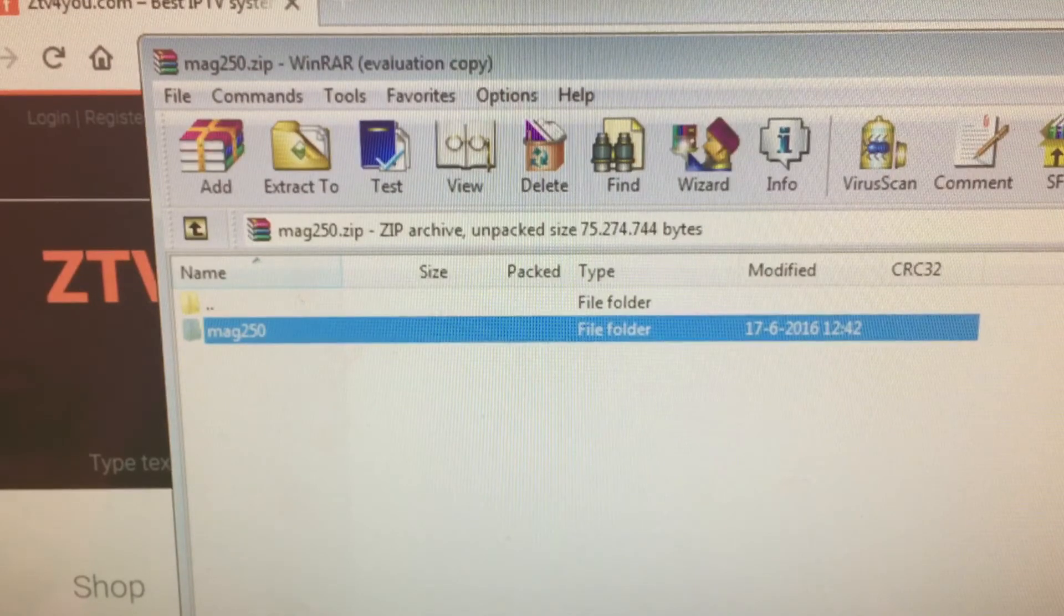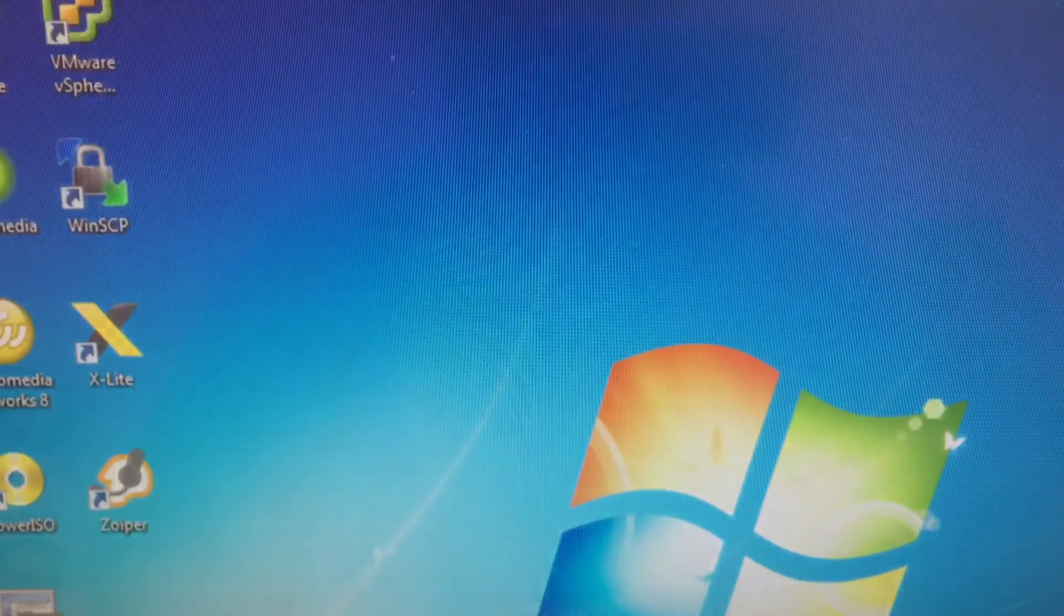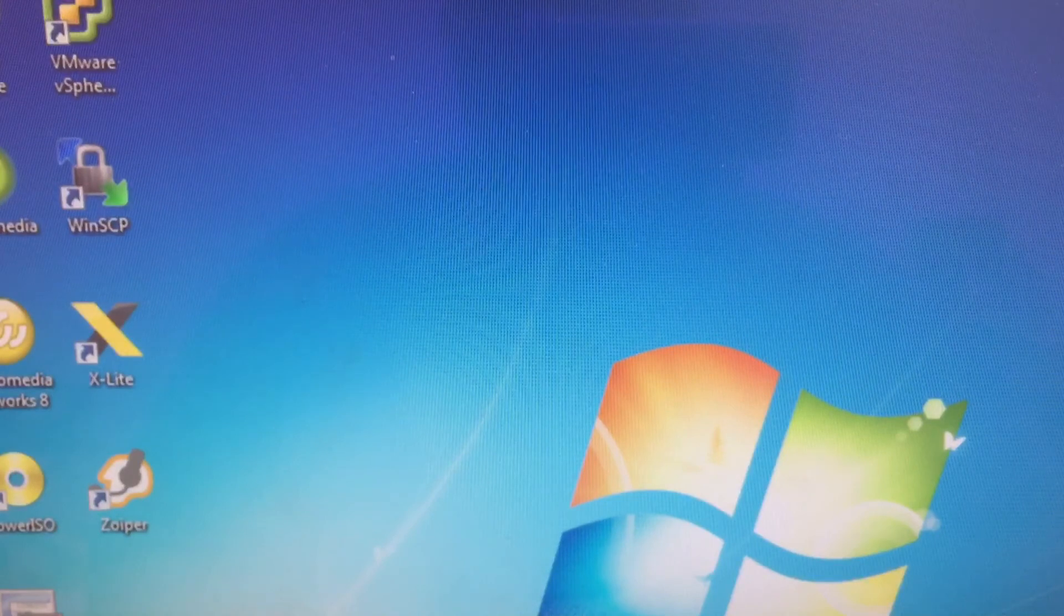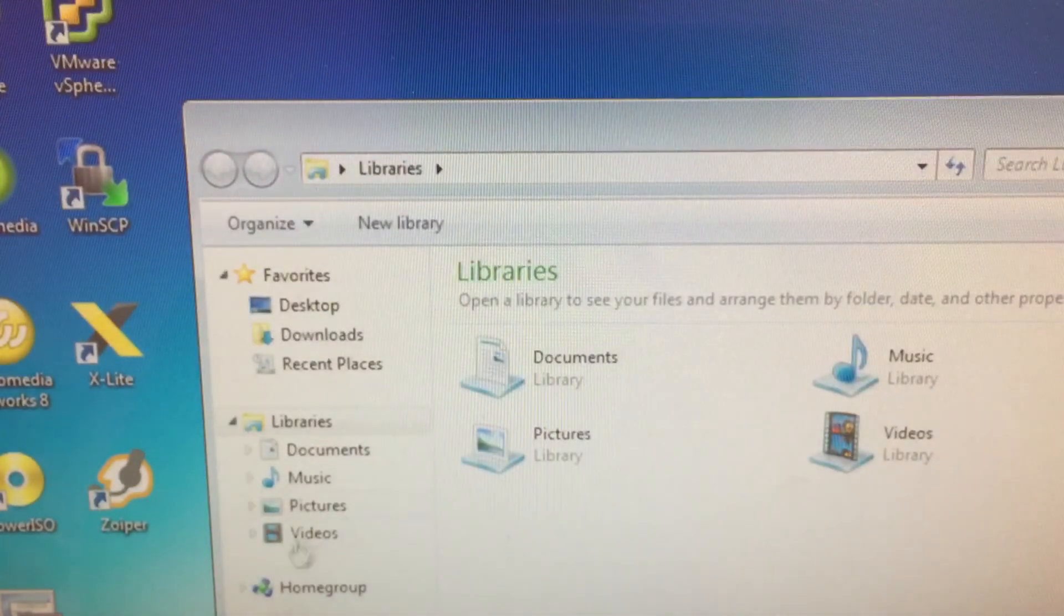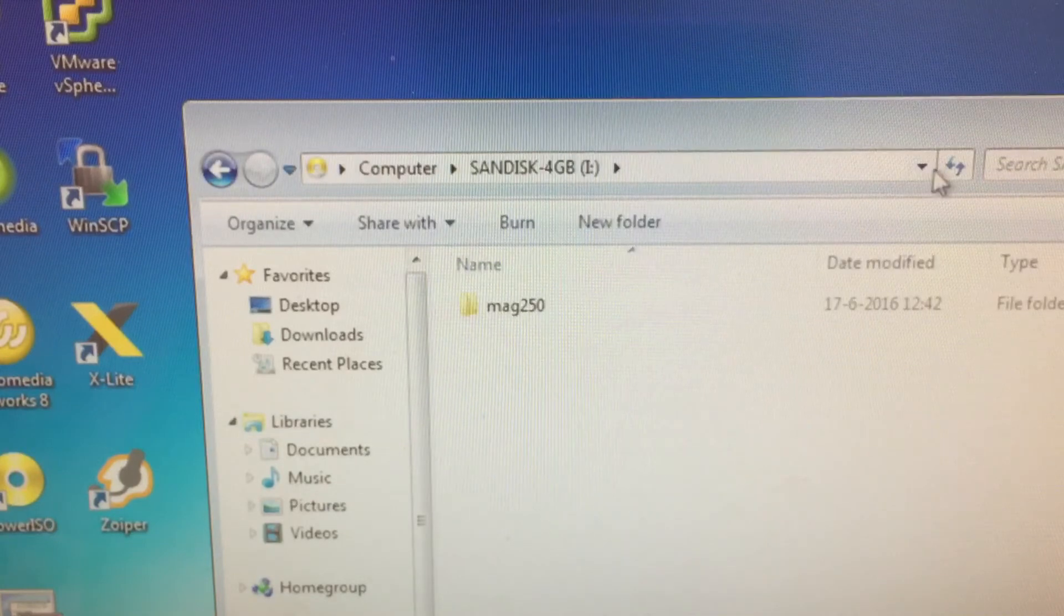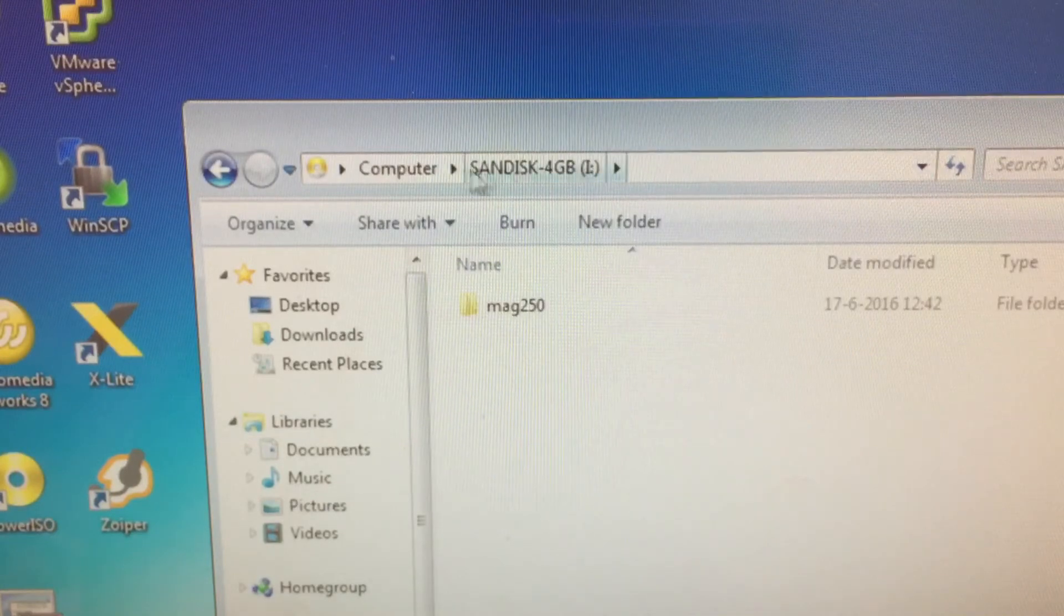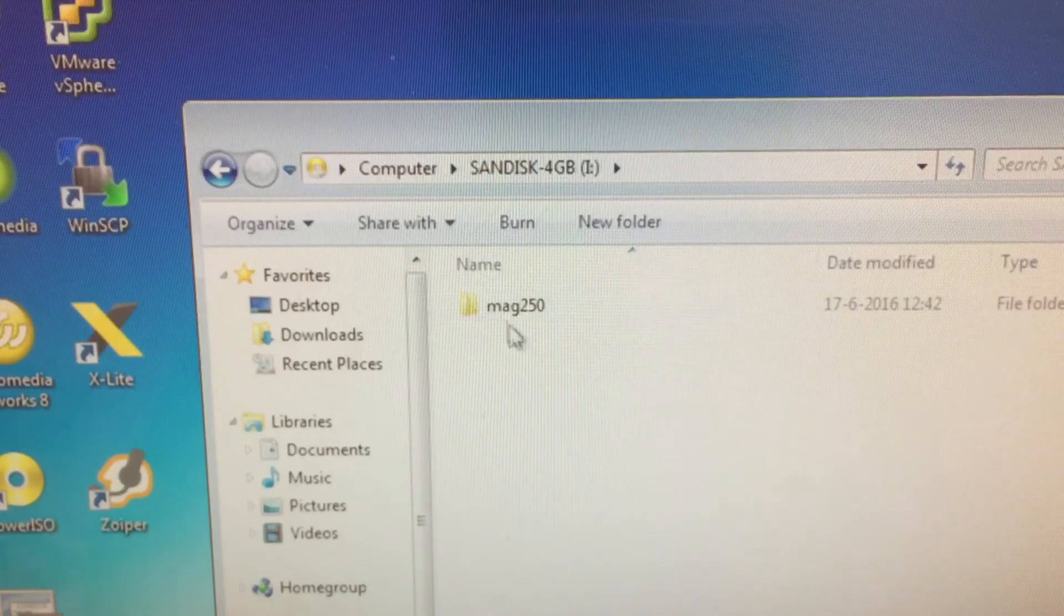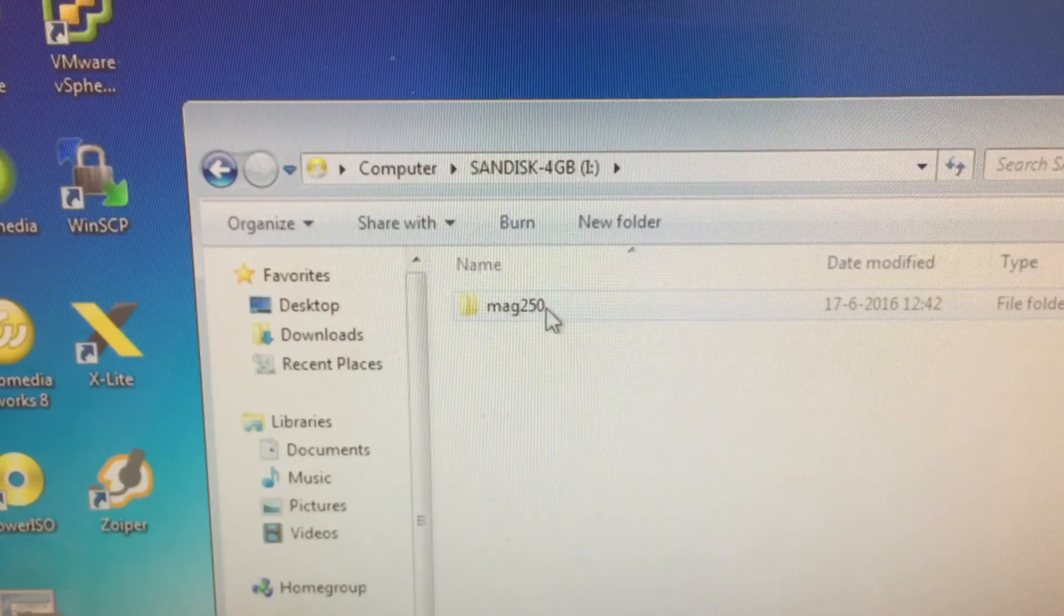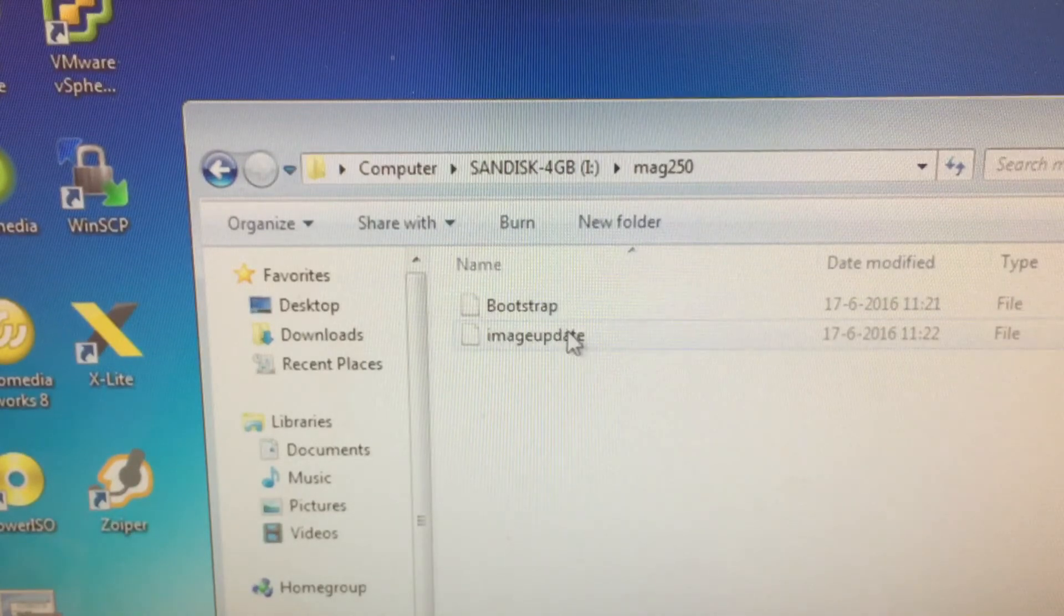Extraction is done. Check the USB key for the contents. So this is the USB key. You see one directory called Mac250 with two files in it: bootstrap